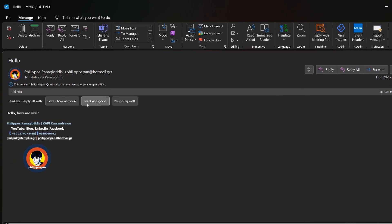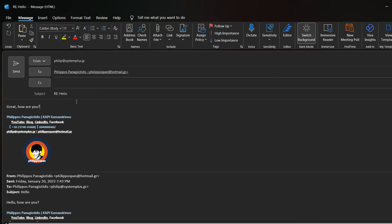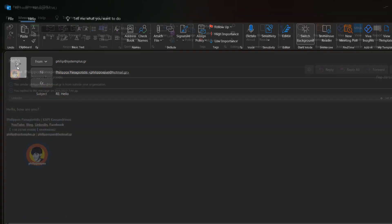We just click on the suggested reply that we think is the most appropriate, and then a new reply message is created starting off with the suggested reply that we selected, which in this case is Great! How are you?